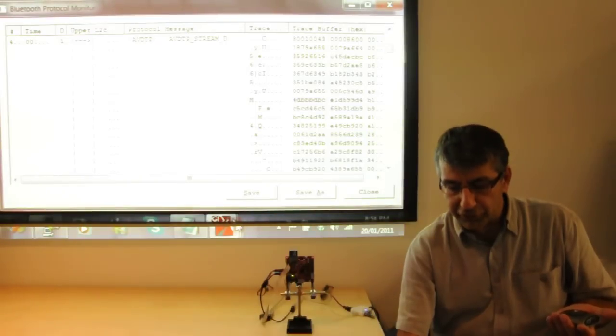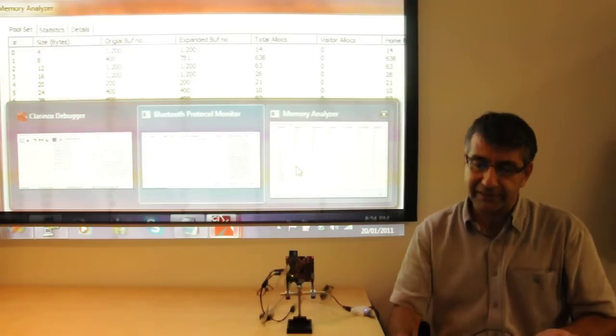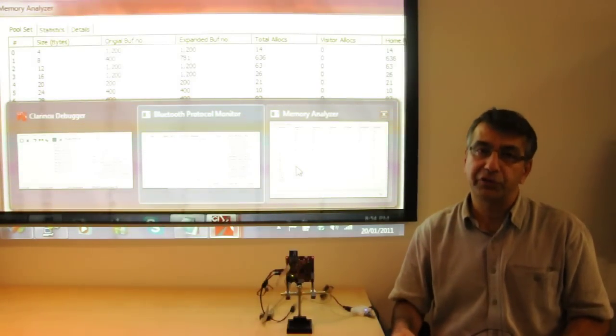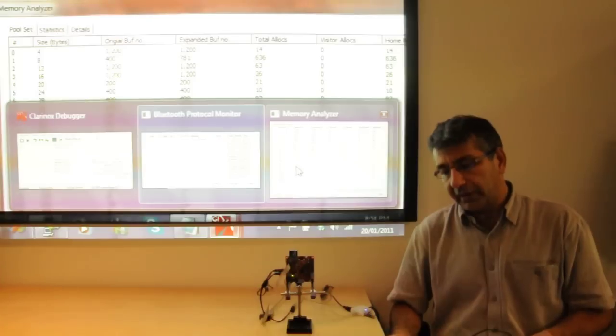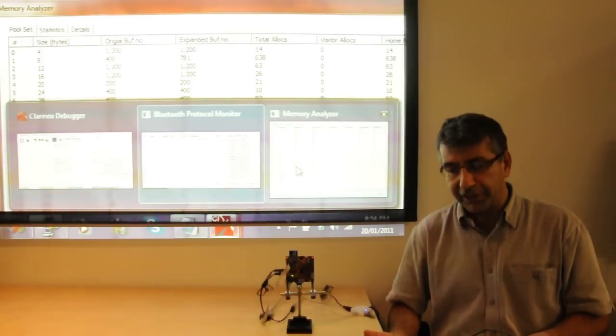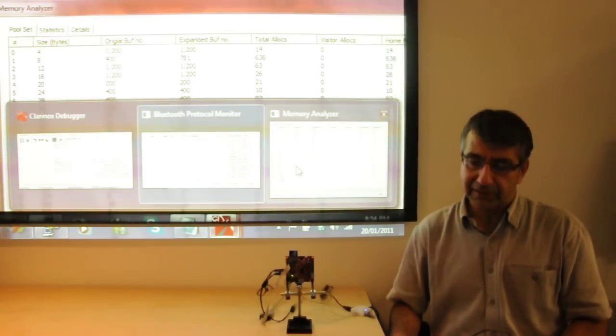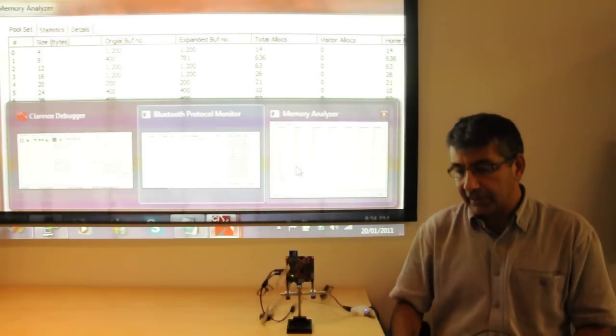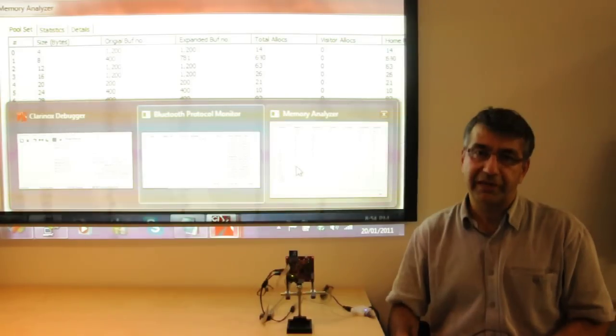It also shows the memory analysis with statistics of how much memory is used and where the memory allocations are done. This is great inside information about the application.